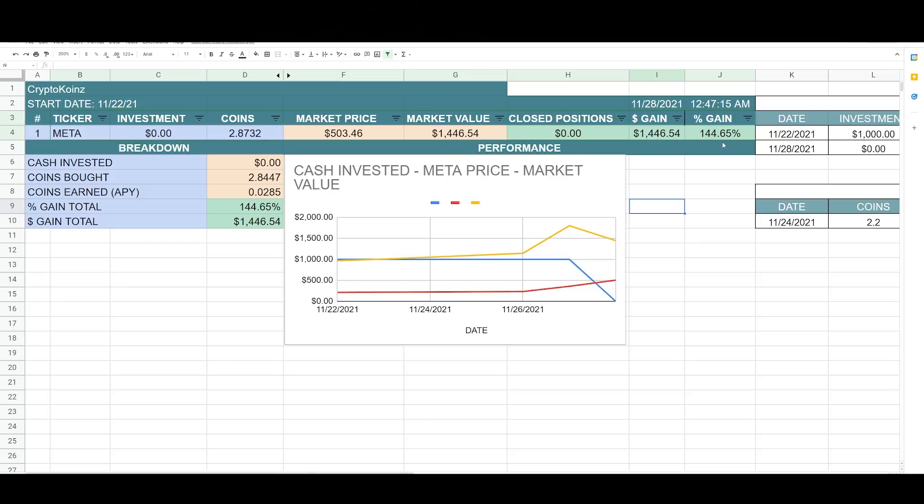And that brings me at a gain of 144%. So this gain is from just five days. Oh, it just changed now, but it was at 140% earlier.